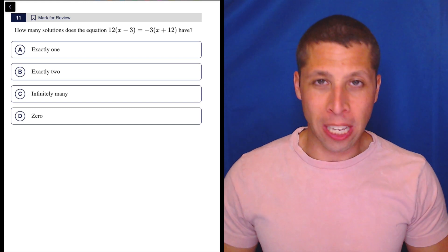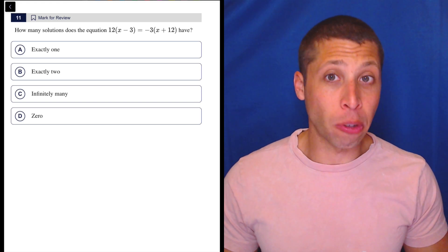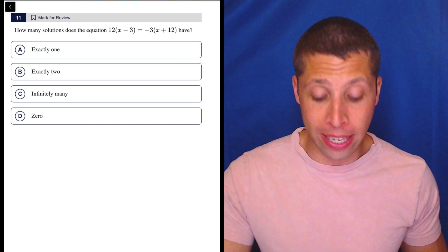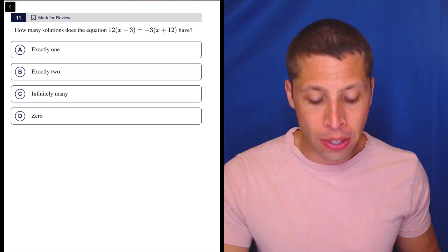We could definitely use Desmos on this question, but I don't think it's the most efficient way to do it. I'll show you it at the end and kind of why it makes me a little bit nervous.